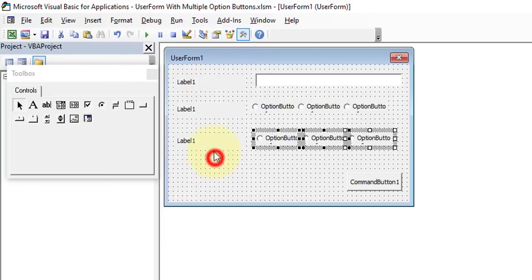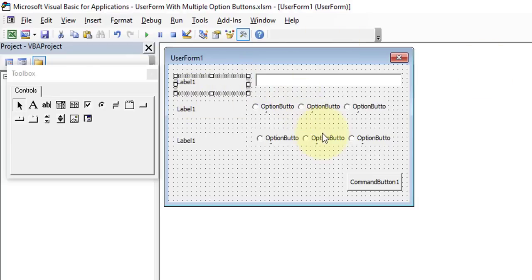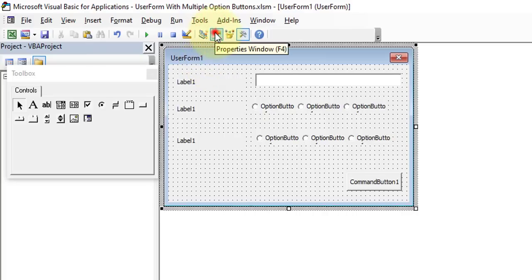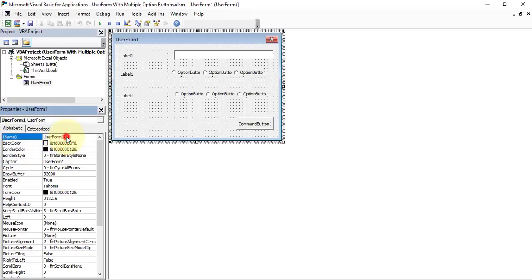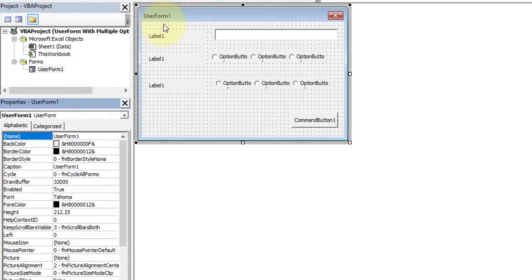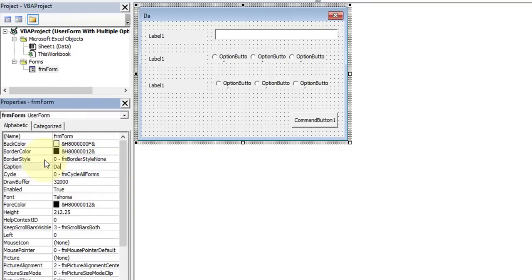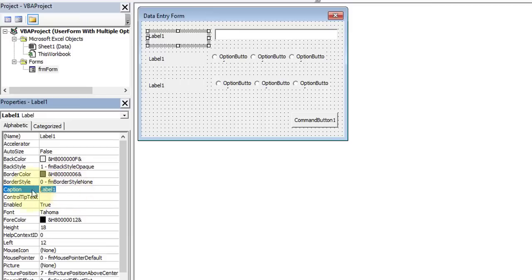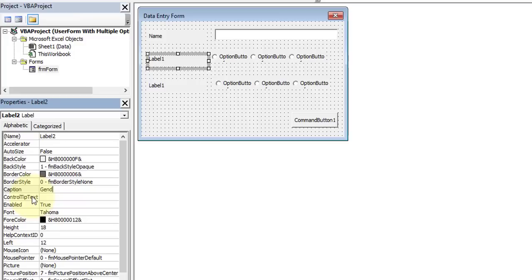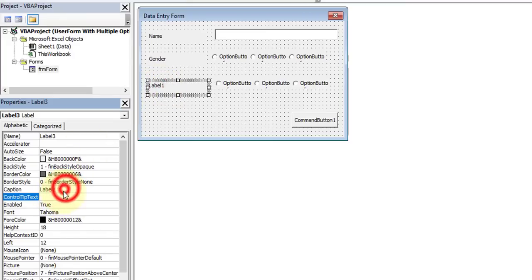Now let's change the properties of each control including the UserForm itself. Select the UserForm, click Properties, and change the Name to 'frmForm' and the Caption to 'Data Entry Form'. Now select the first label for Name, the second label for Gender, and the third label for Marital Status.